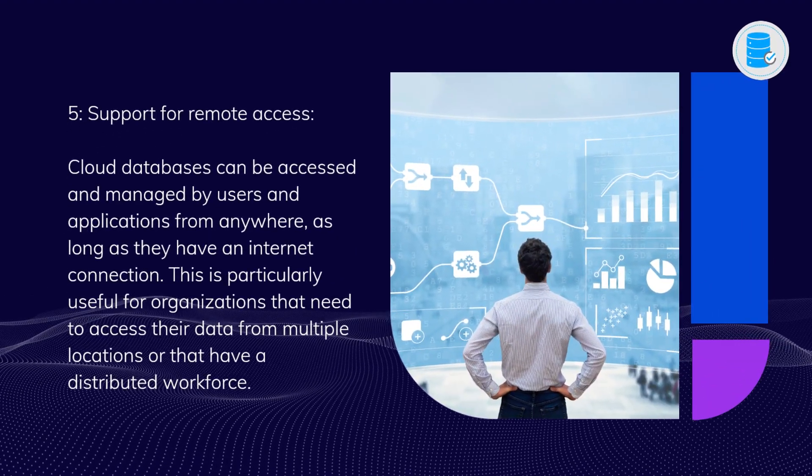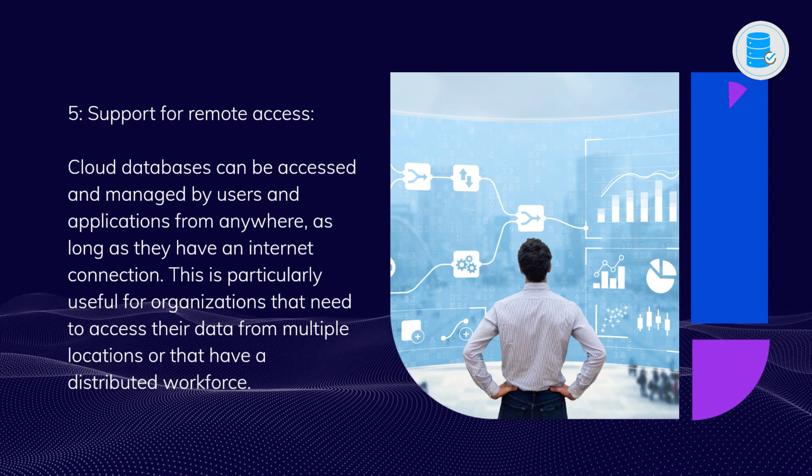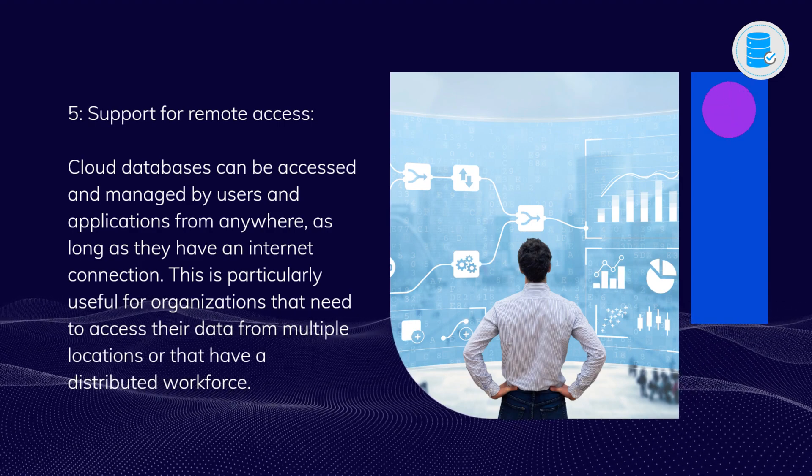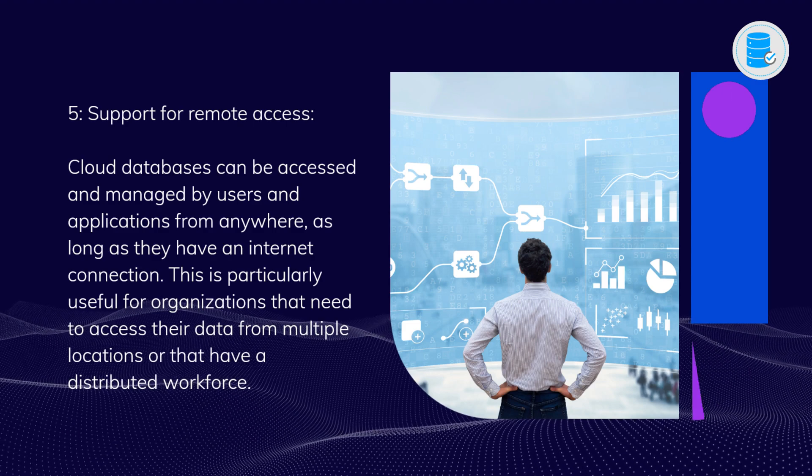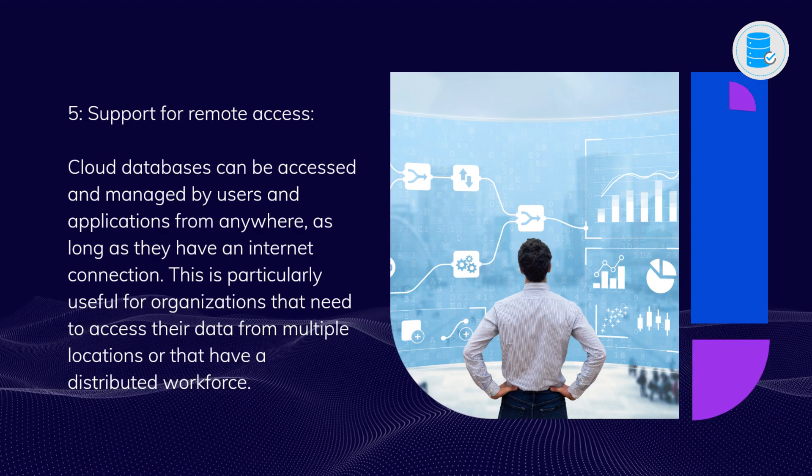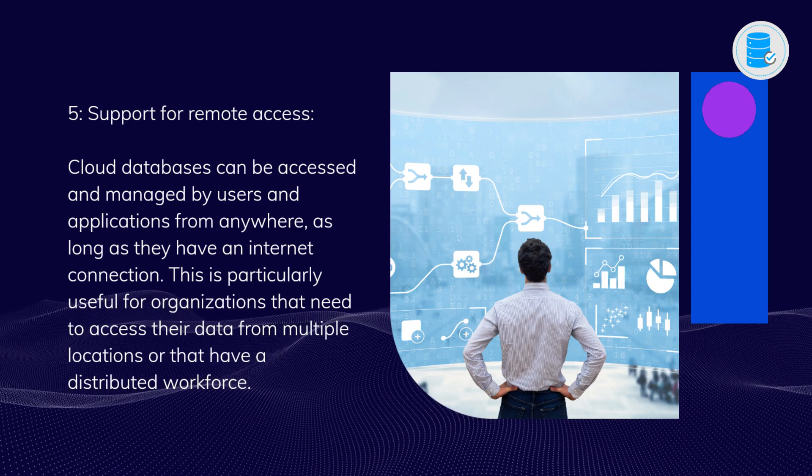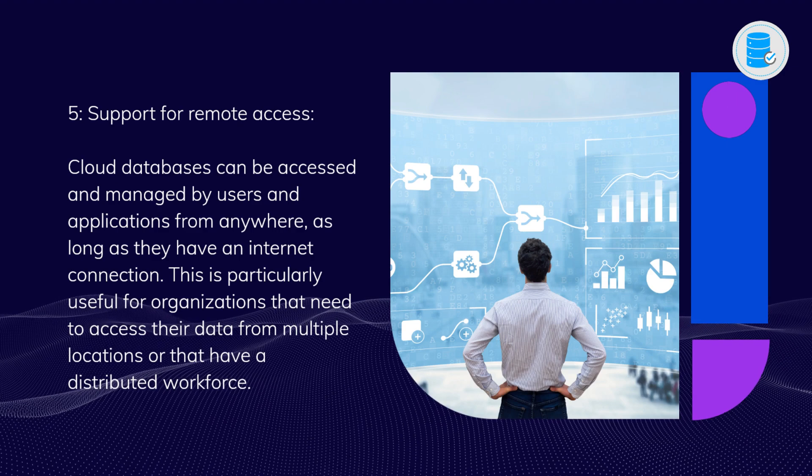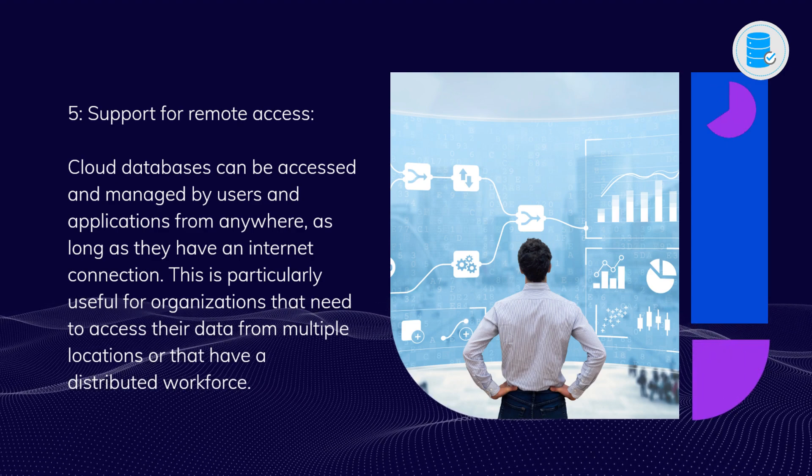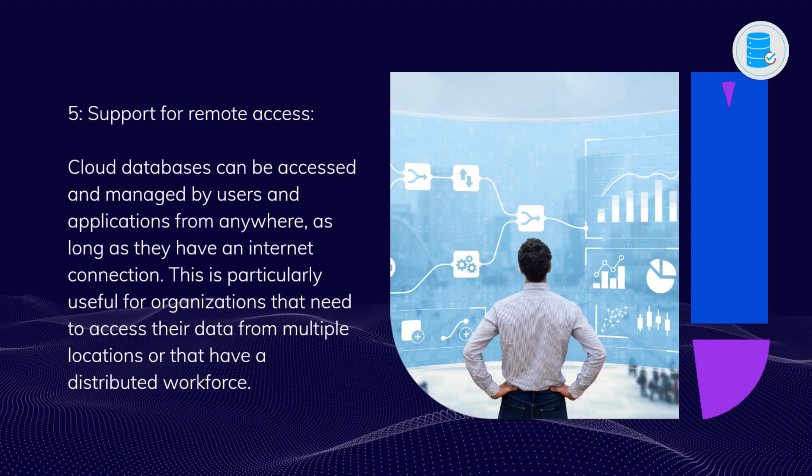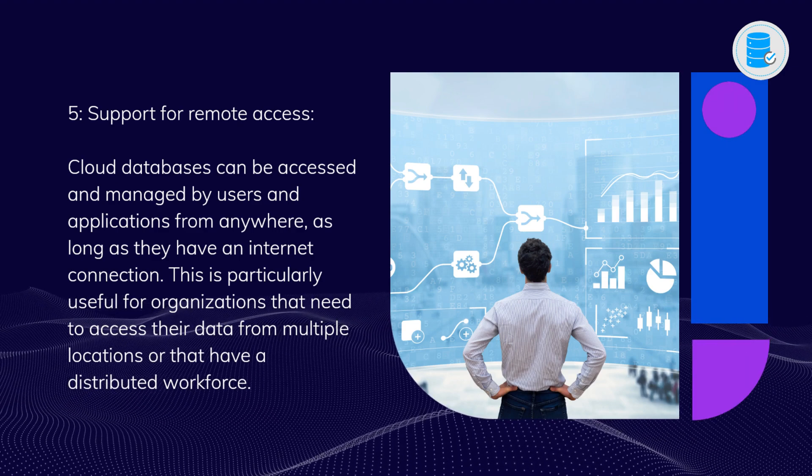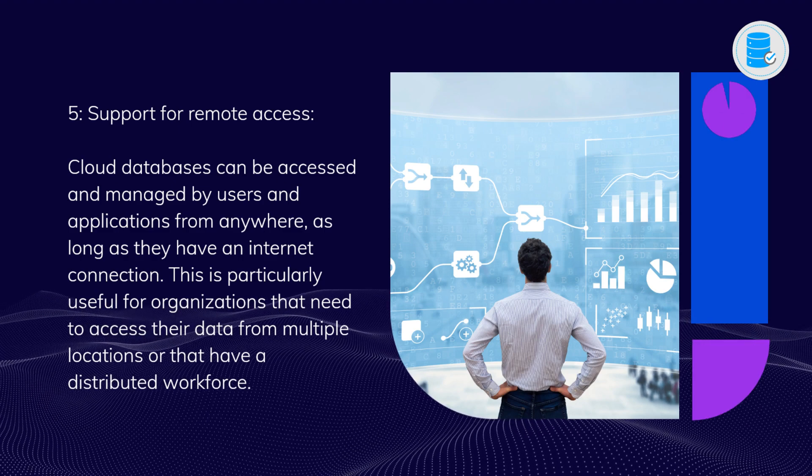Five: Support for remote access. Cloud databases can be accessed and managed by users and applications from anywhere, as long as they have an internet connection. This is particularly useful for organizations that need to access their data from multiple locations or that have a distributed workforce.